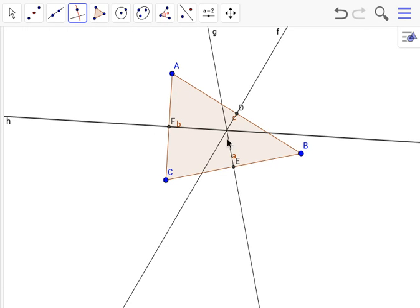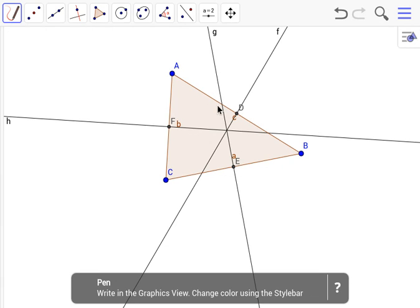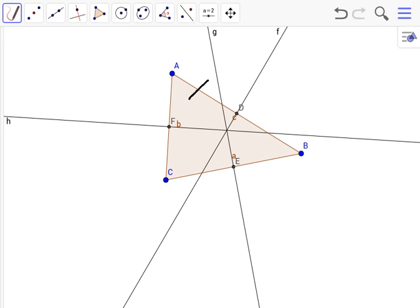Now since this is a perpendicular bisector to line AB, this means that the line that has been bisected will be split into two congruent lines. So AD and DB, since D is the midpoint of AB, AD and DB would be congruent. So let's mark that.